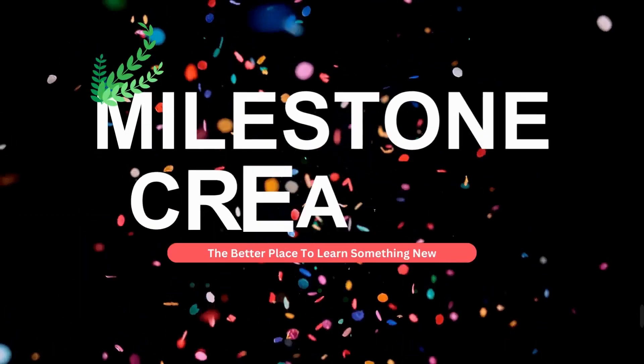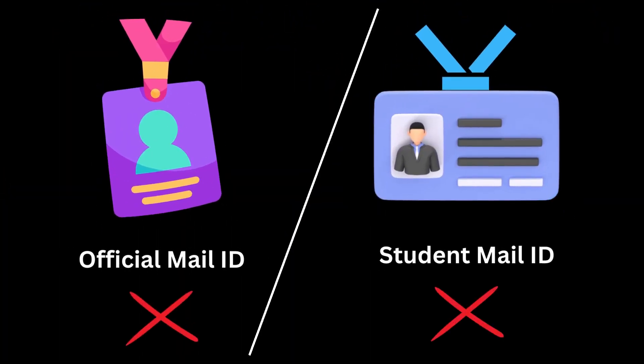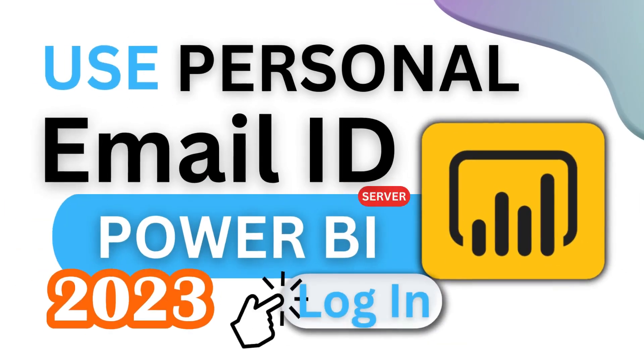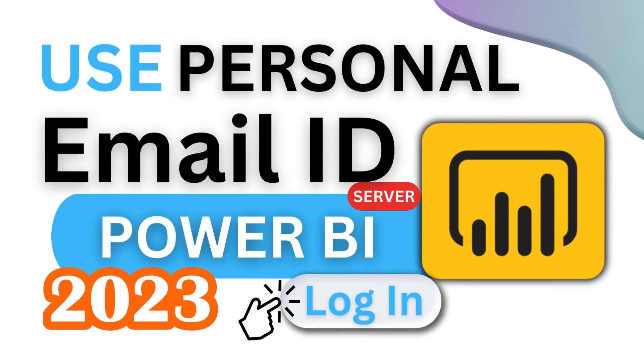Hey everyone, welcome back. If you don't have an official mail ID or student mail ID but still want to log in to the Power BI server using your personal mail ID, then this video is for you. Let's see how we can create a personal mail ID to log in to Power BI server.